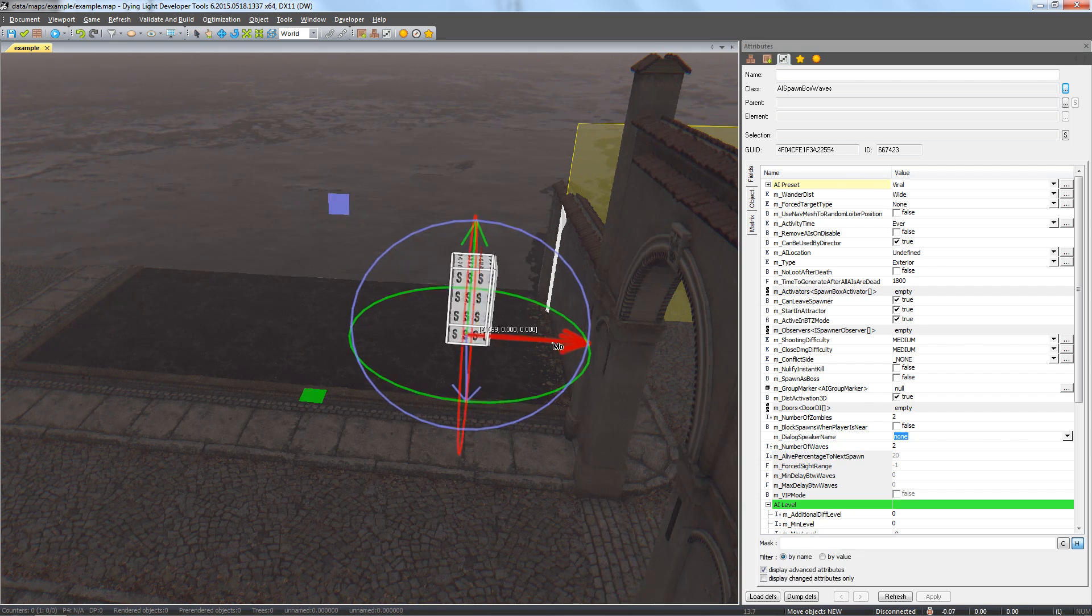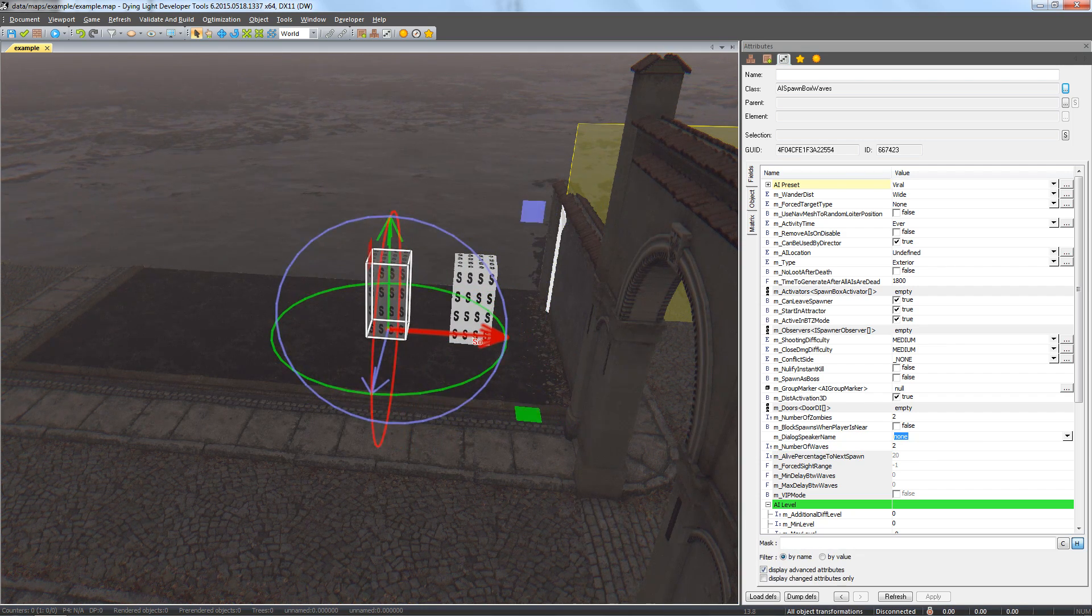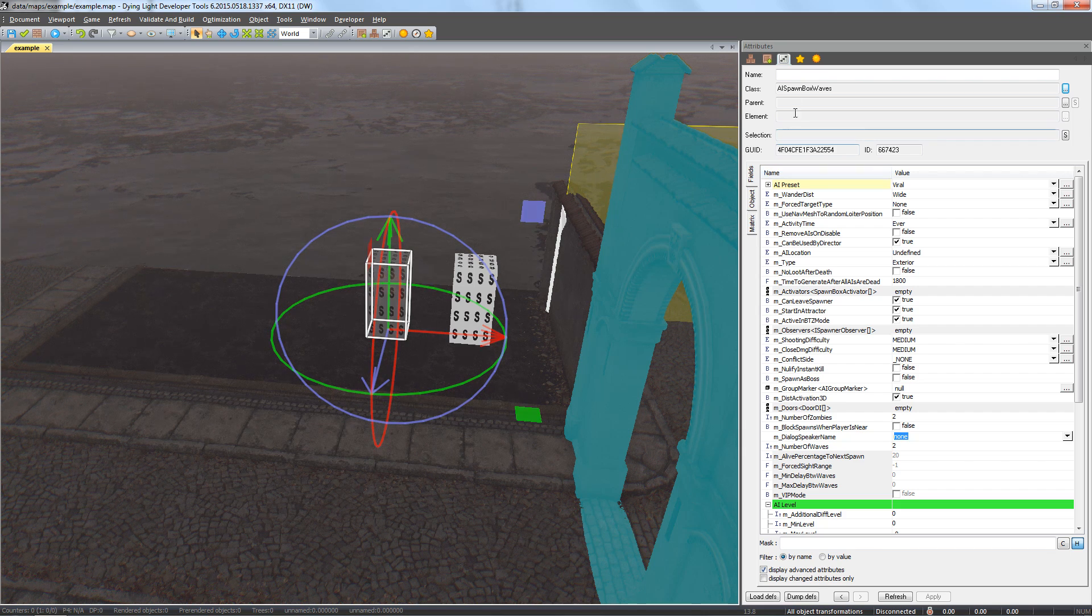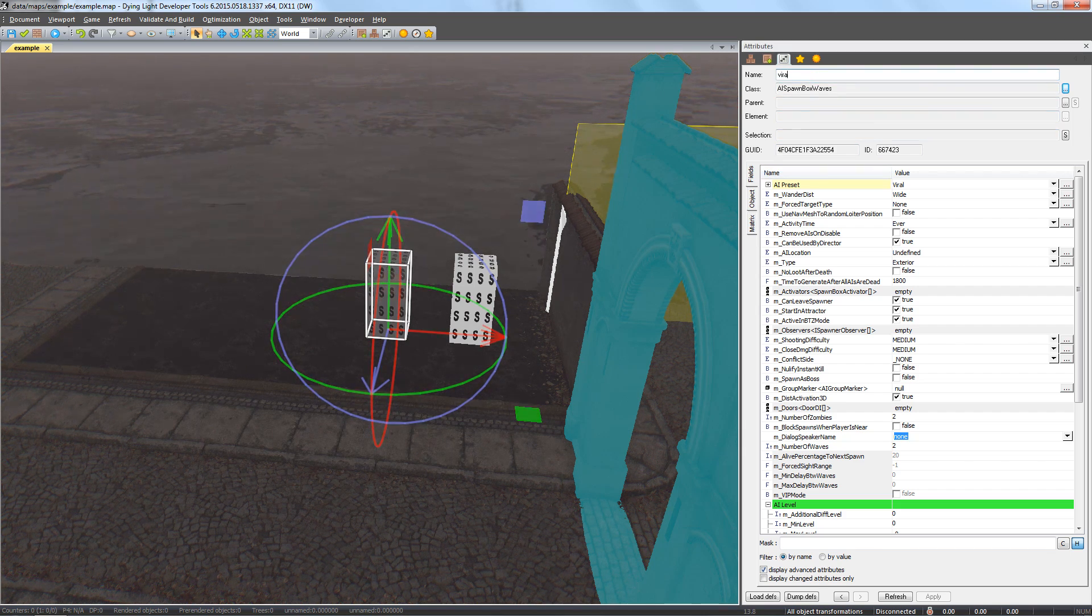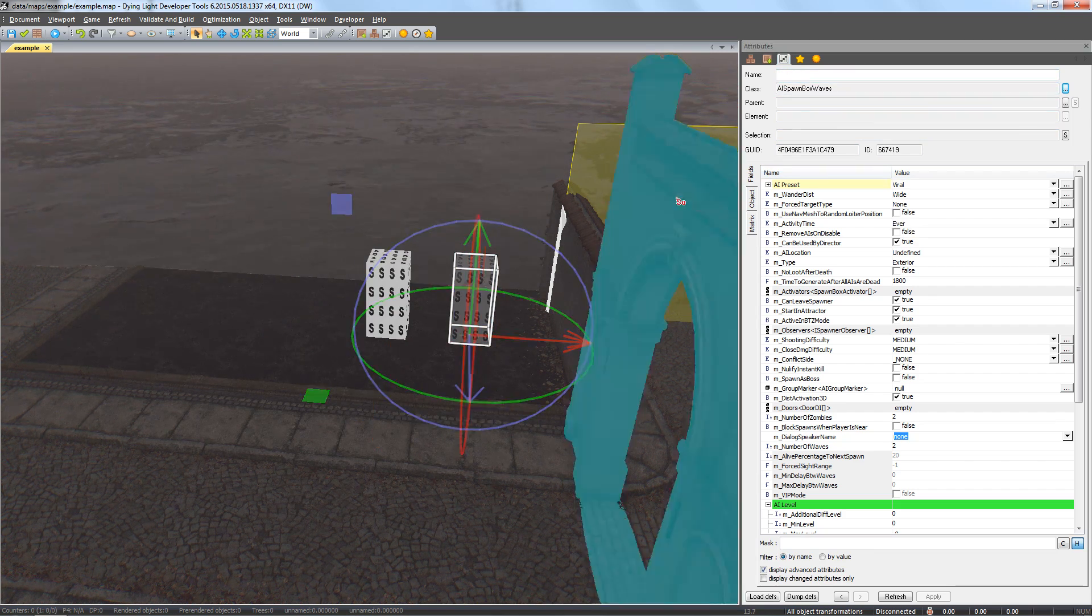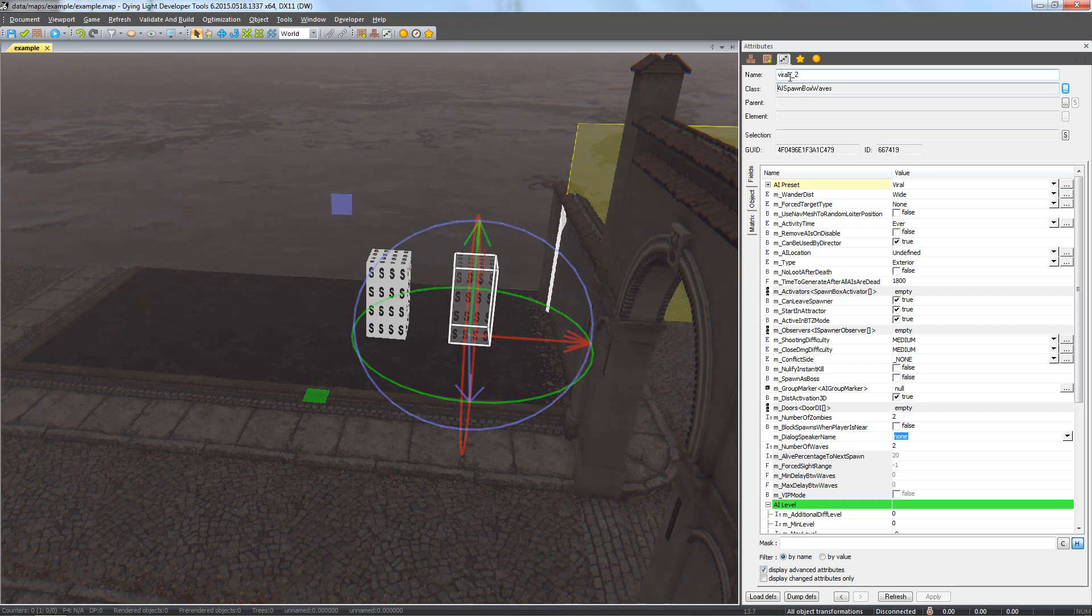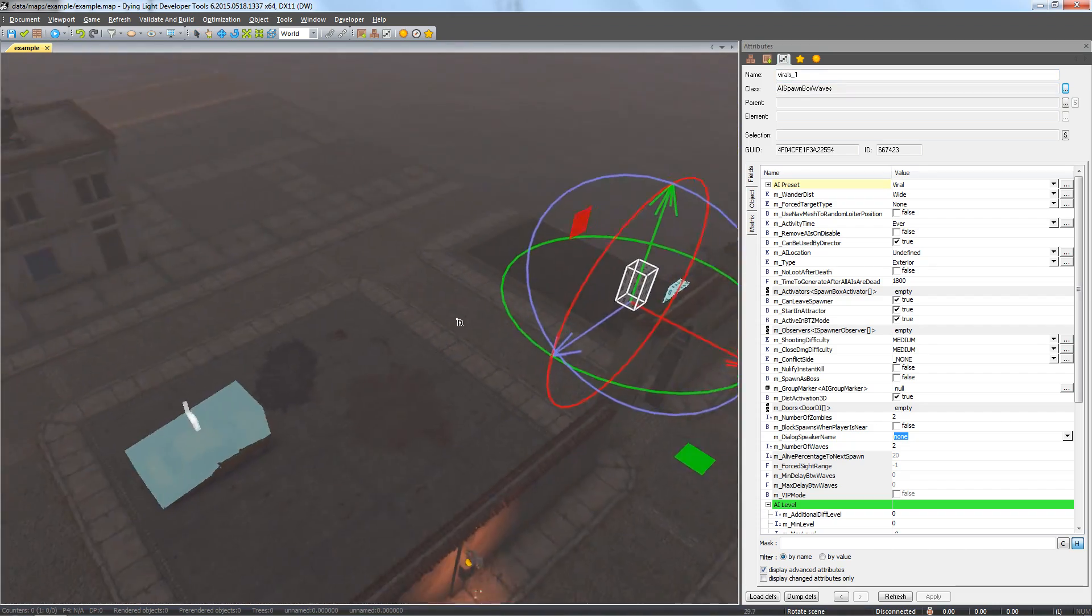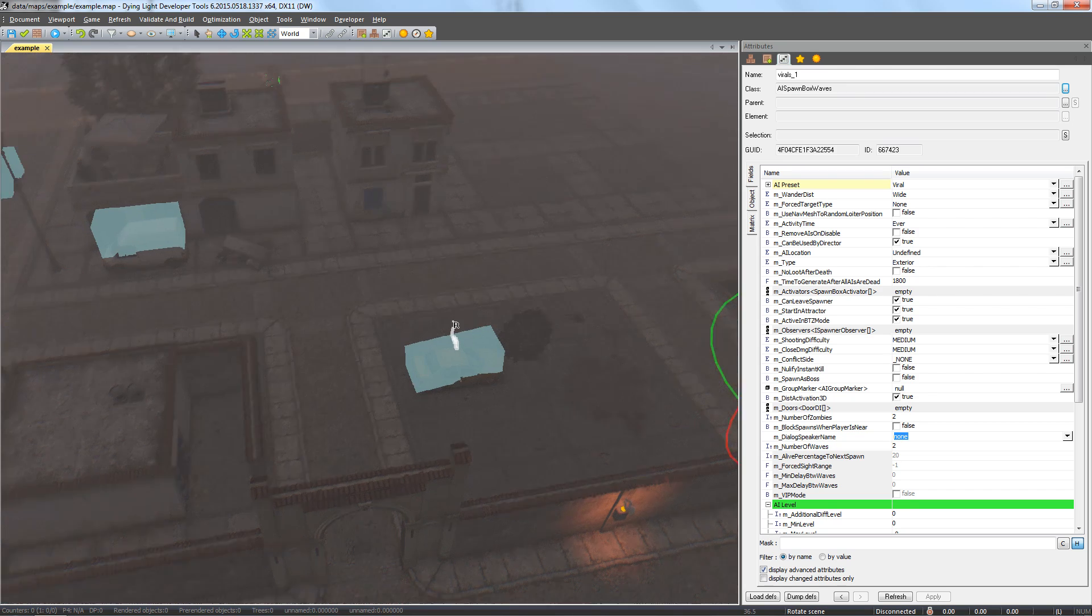Now, let's copy our spawner so we have zombies come from many directions. We should also name the spawners on the map so we can differentiate between them. At this point, we have prepared spawners for the first wave, which is made of two smaller waves.